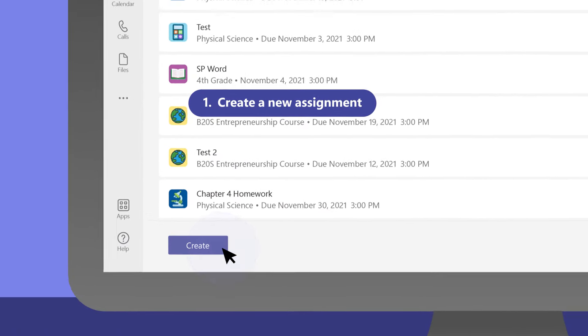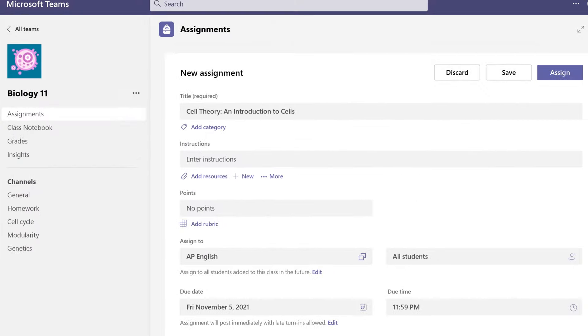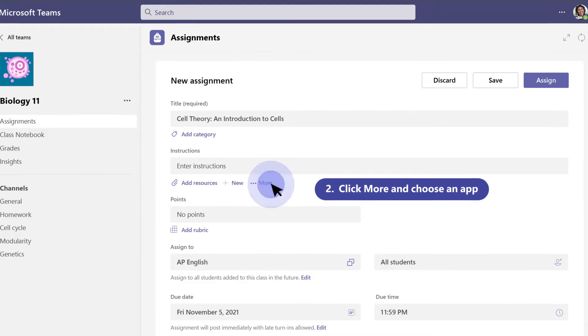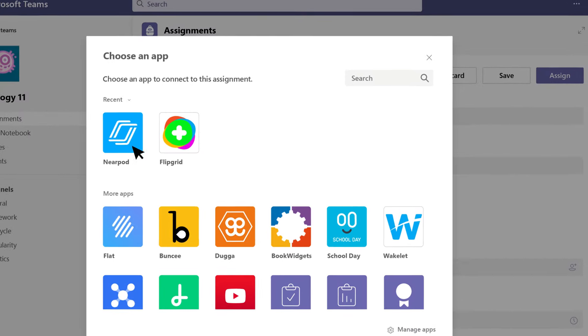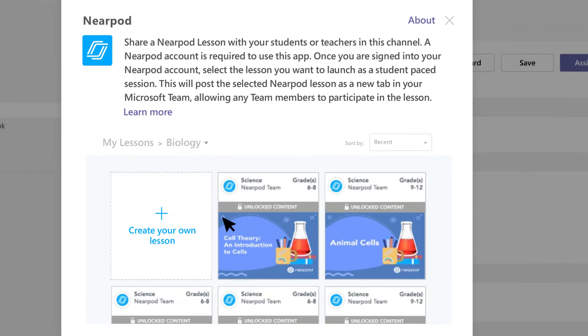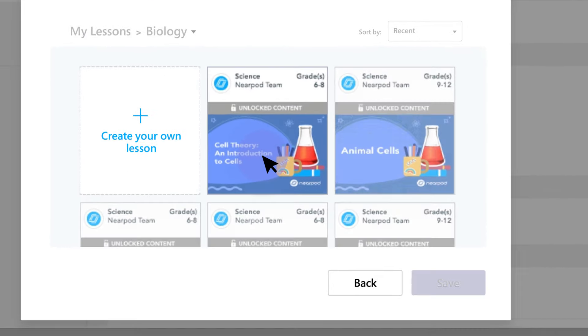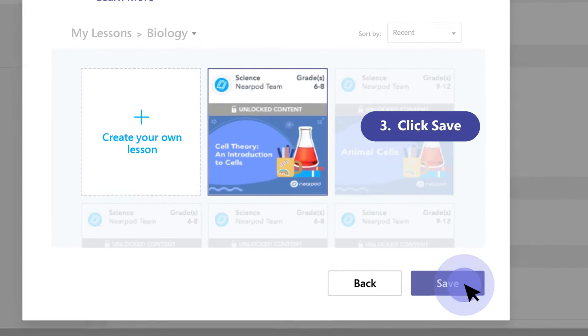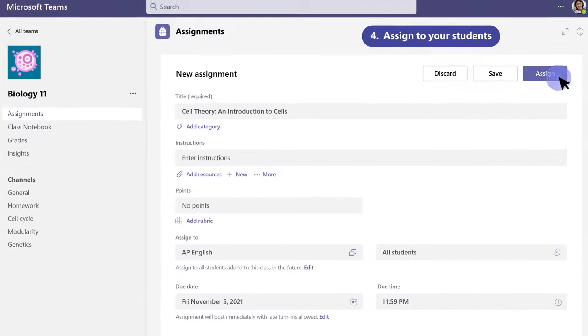First, create a new assignment. Then, click More and choose the app you'd like to connect. Finally, lock in your lesson by hitting Save and Assign.